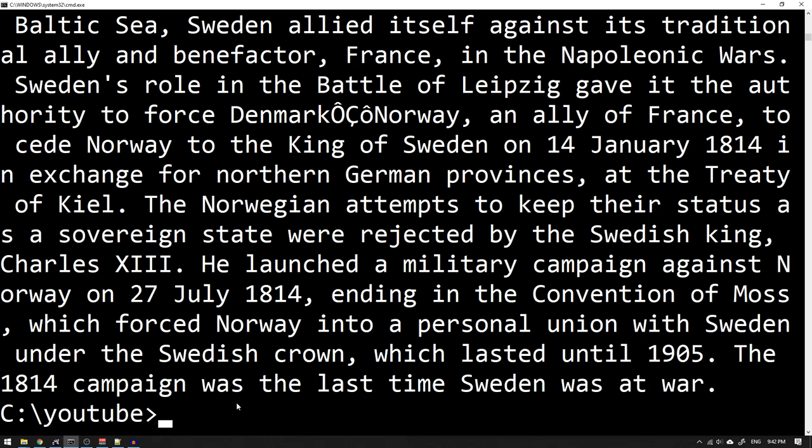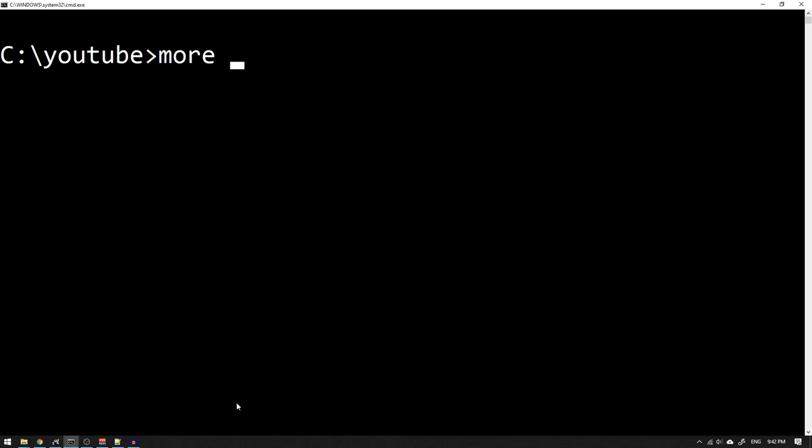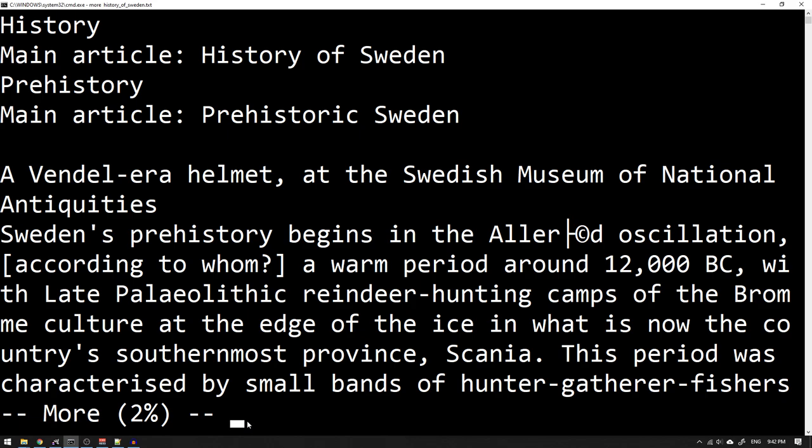So what I instead need to do is write 'more' and then once more 'history of Sweden', but now I can read it one page at a time. You see here that only two percent of the whole document is shown, and I can use Return to just read one line at a time.